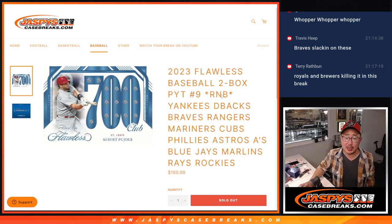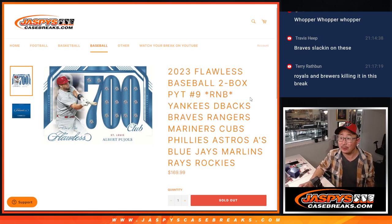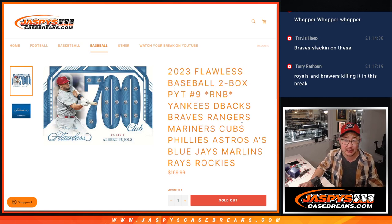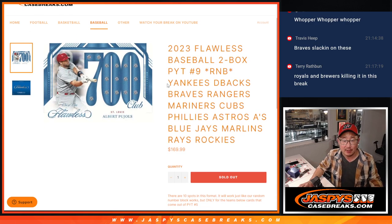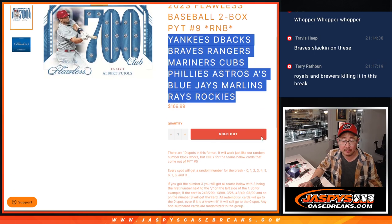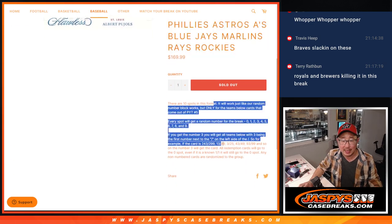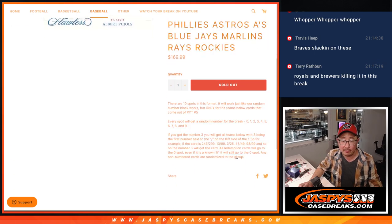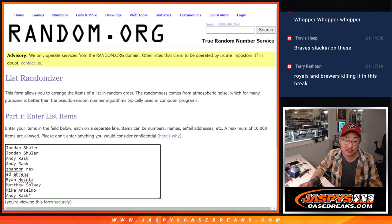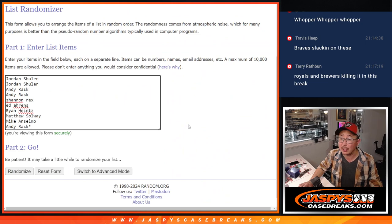What up everybody, I'm Joe for jazbeescasebreaks.com coming at you with a quick random number block randomizer that's going to unlock flawless pick your team 9, featuring all of these teams right here. That's how it works if you're not familiar with it, those are the instructions. Big thanks to this group for making it happen, I appreciate you.